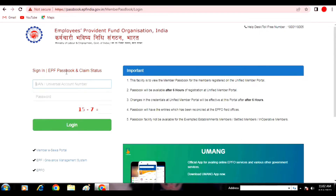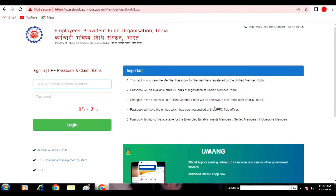After you click on the page, you will see two types of Member Passbook Portal. You will see the important links. The first link is Member Passbook for the Member registered on Unified Portal. Member Passbook will be available after 6 hours of registration. After 6 hours of registration, you will see the passbook.